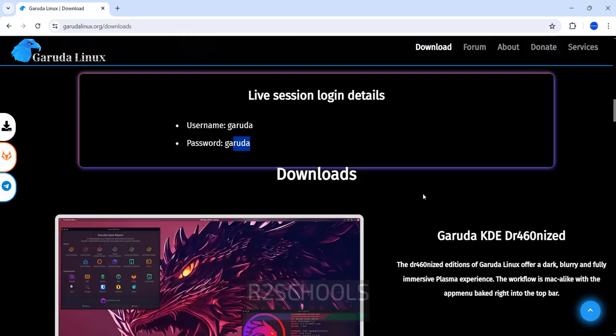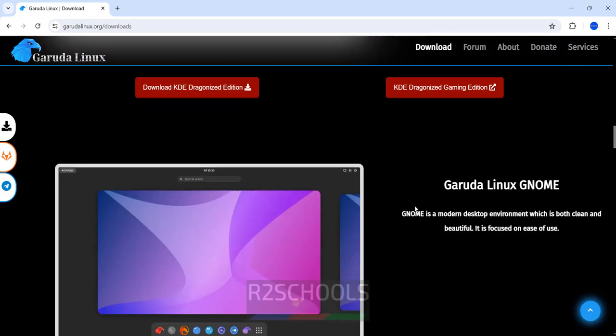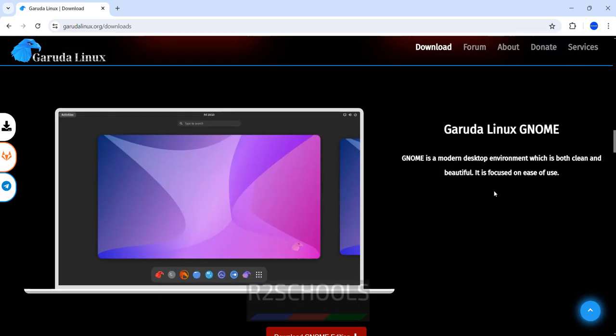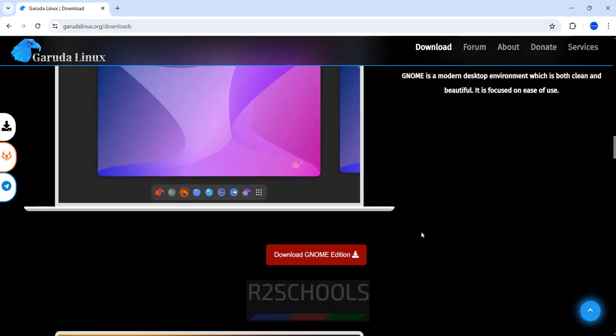So we have KDE, KDE, Garuda Linux Gnome. I am going to install Gnome, installation process is the same.